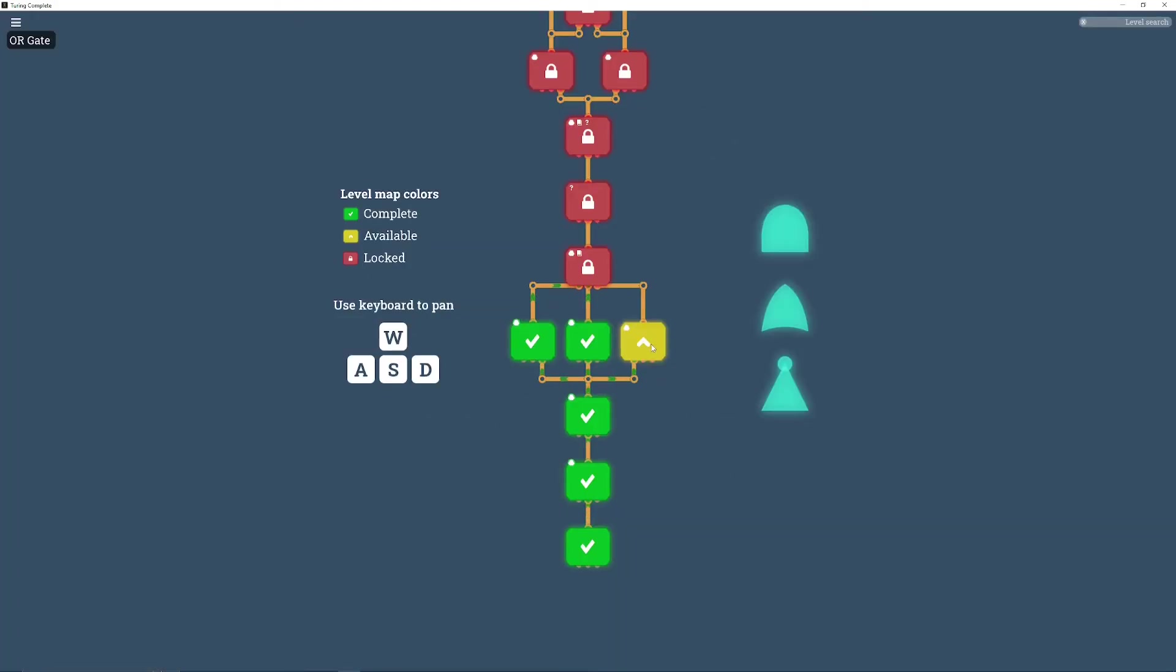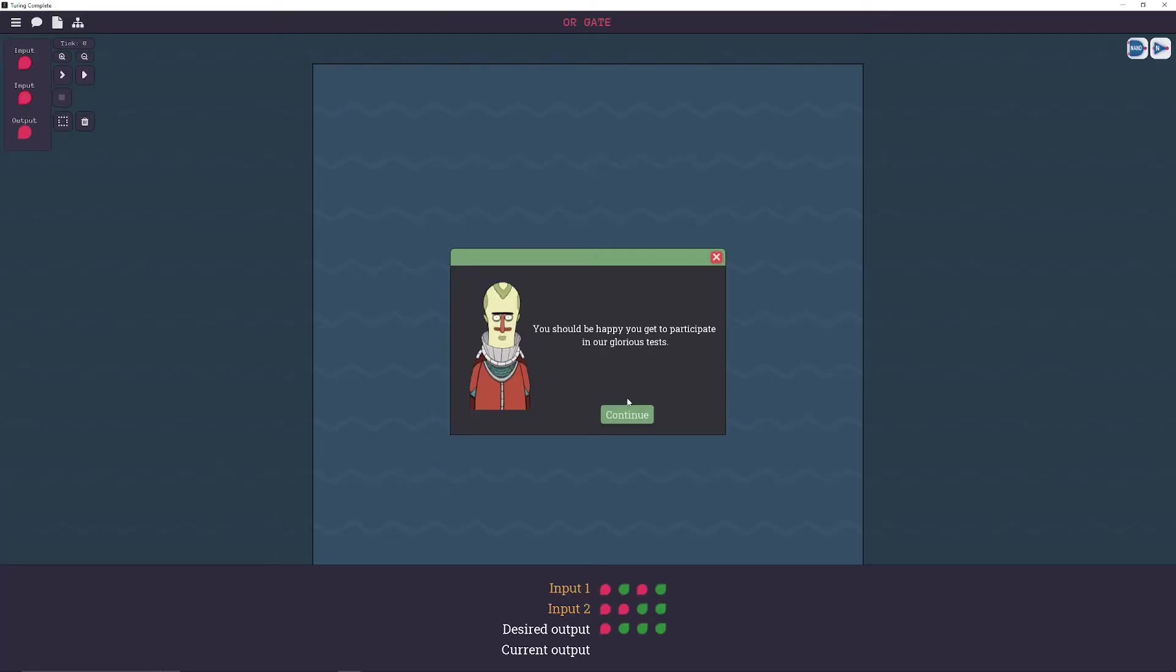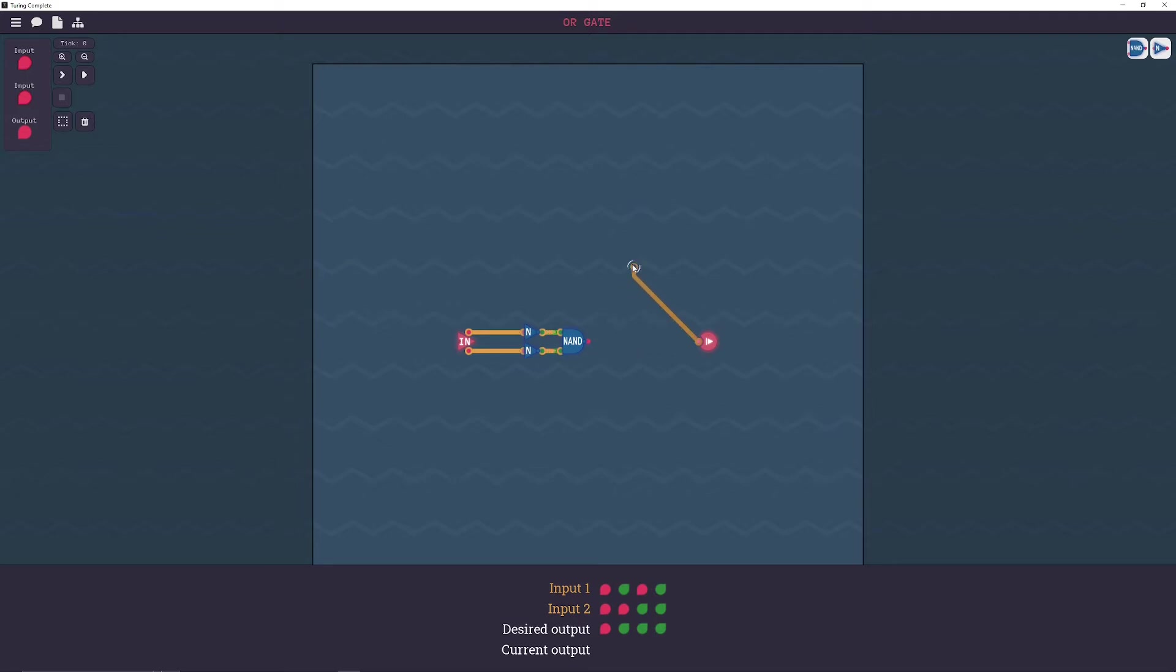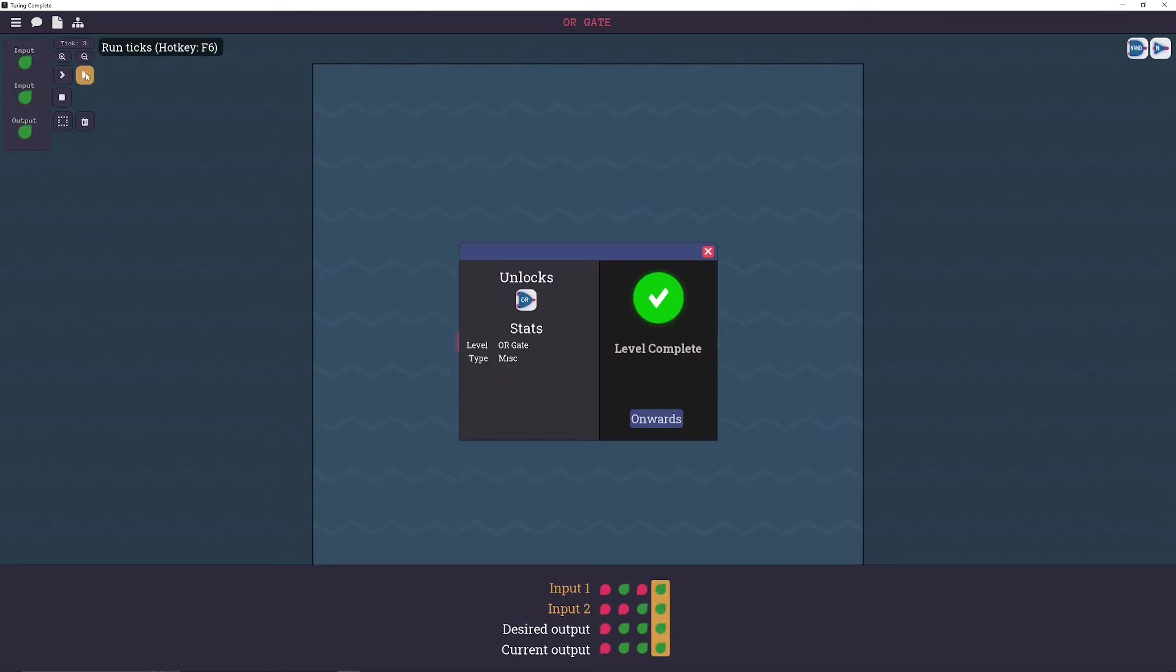There. Alright, and just as expected, we have the OR gate that we already built. Just need to remember to take that NOT gate off. You can also hold ALT and click and drag your little nodes. Perfect.